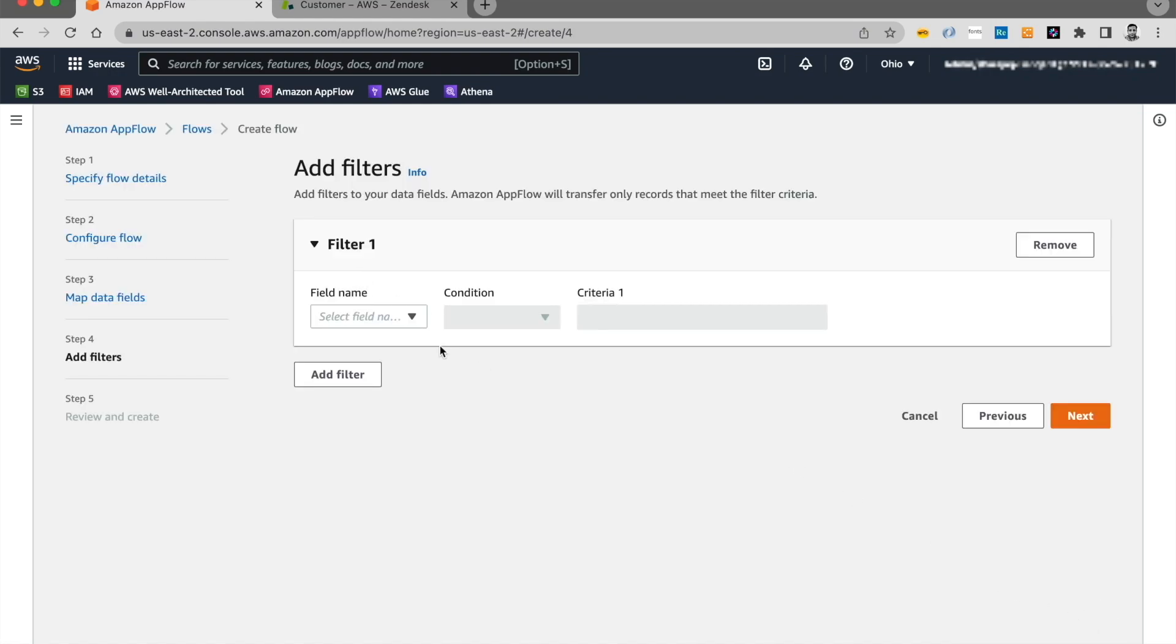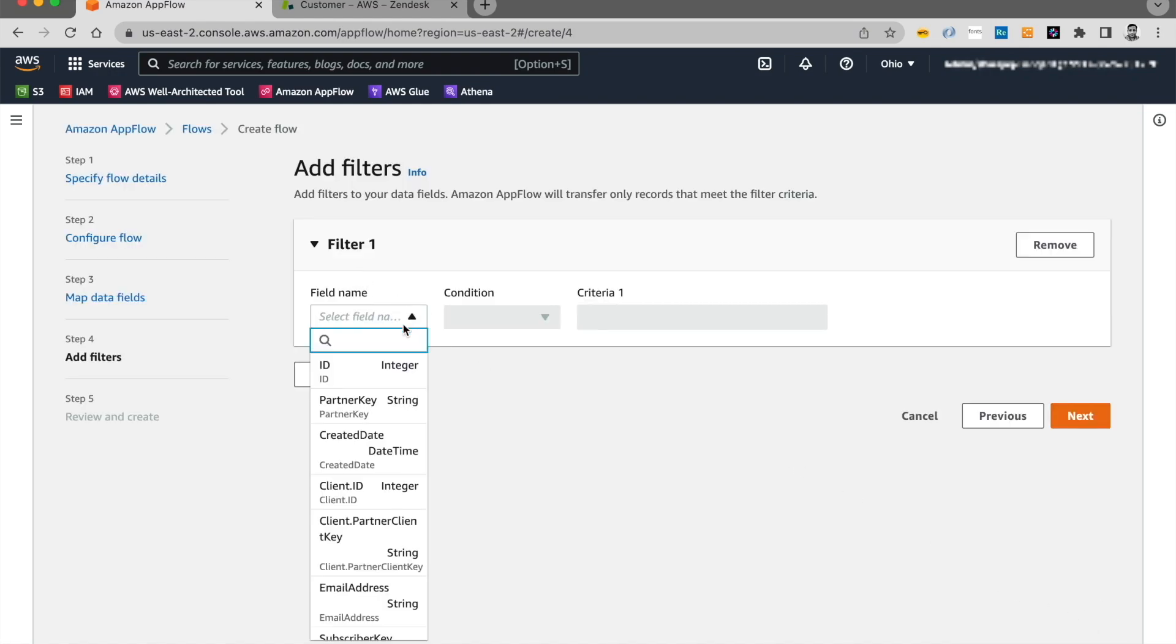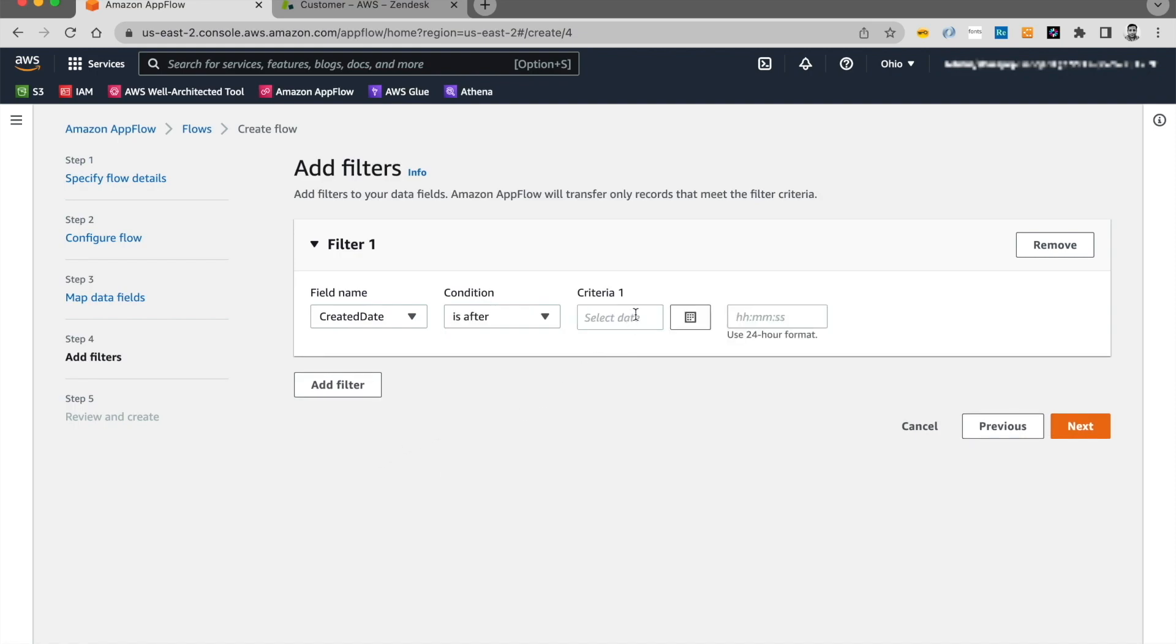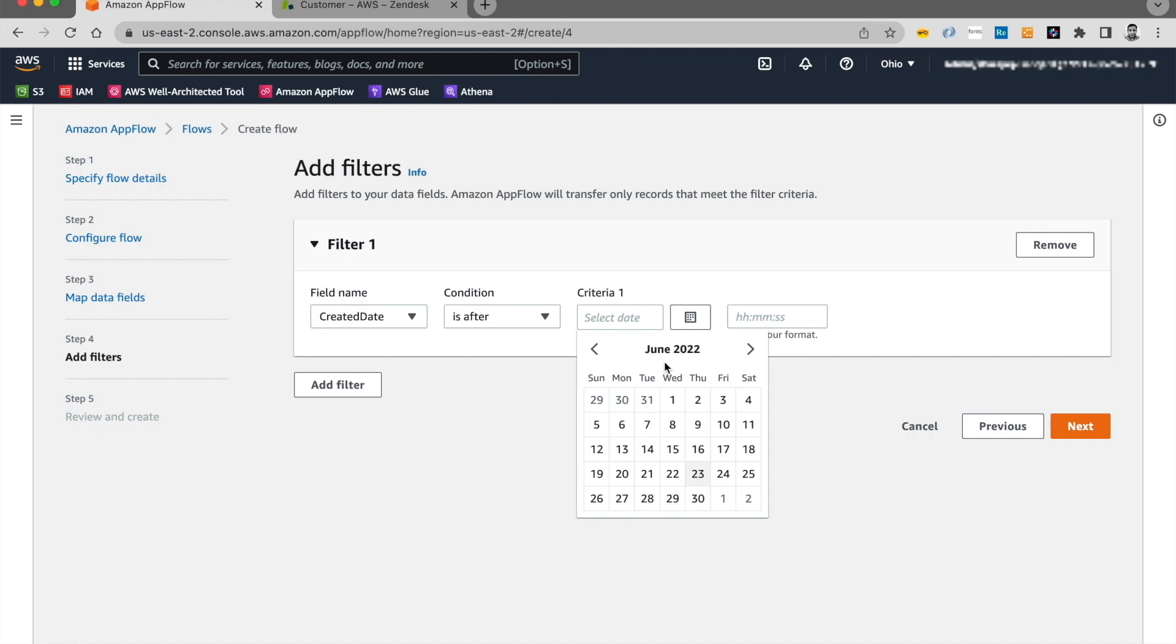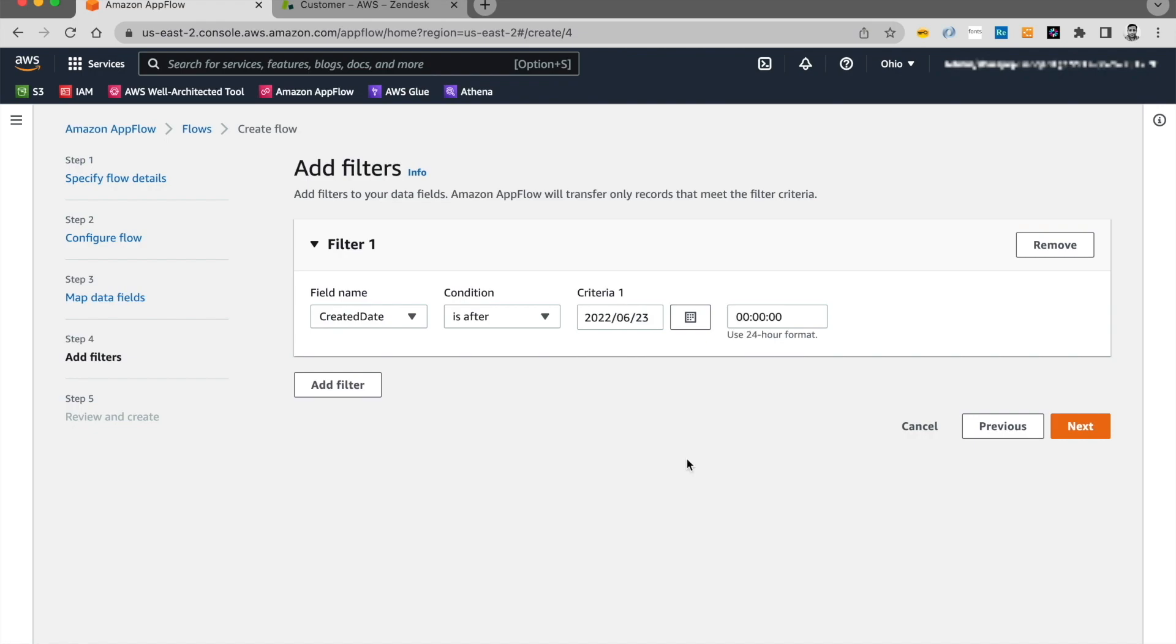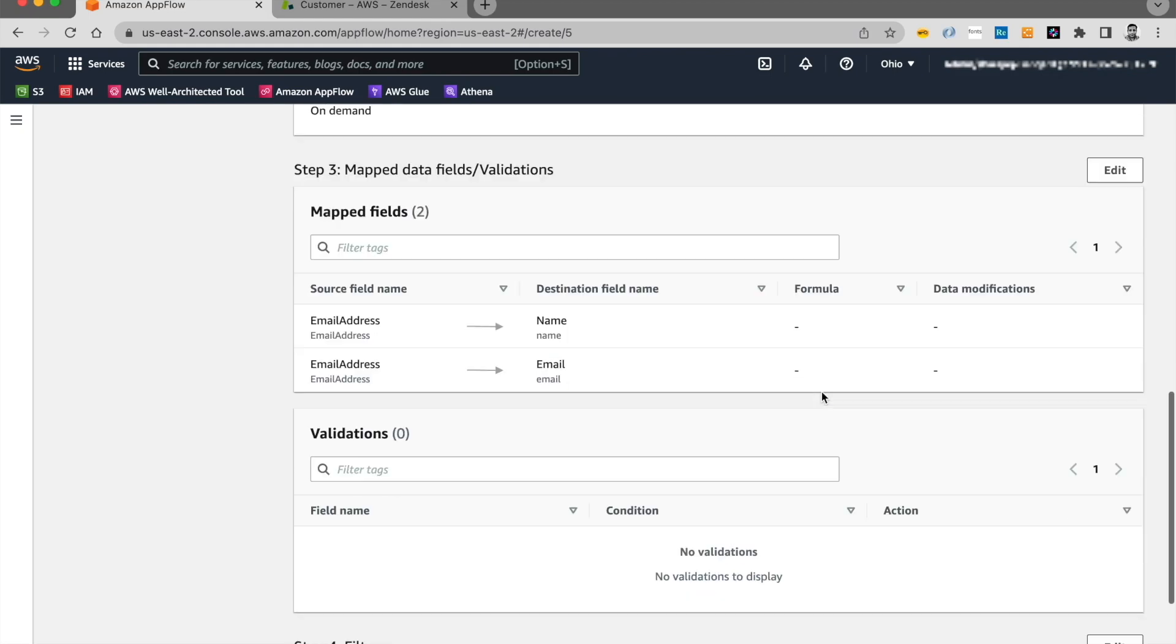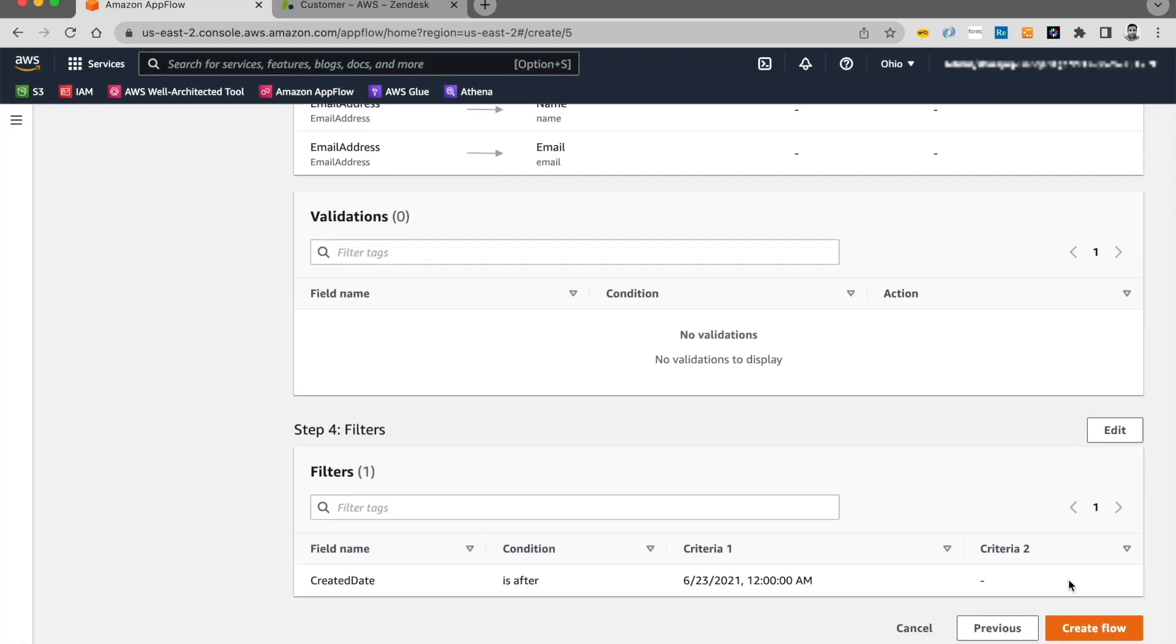And let's add a filter. Again, I'll choose a date based filter. And I'll say condition is after. And I'll choose a year worth of range. And I'll click on next. Go ahead and click on create flow to create a flow.